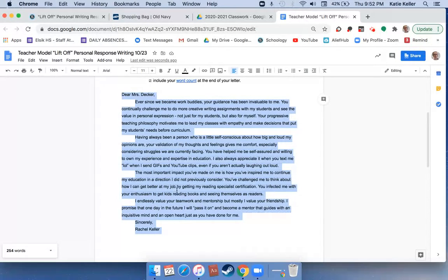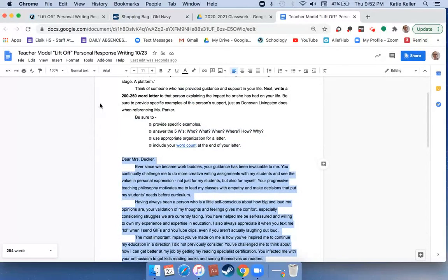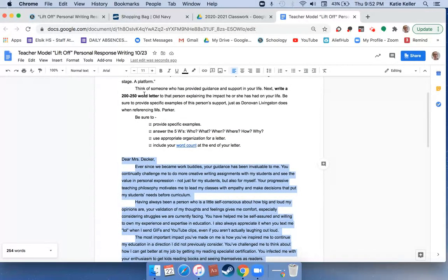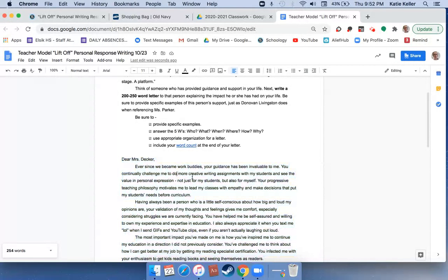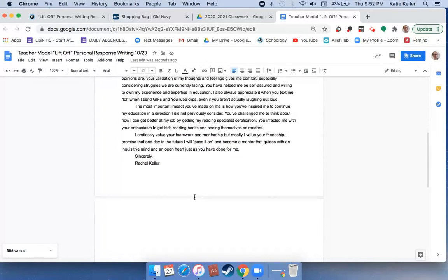Right now in my letter I have 254 words. At this point I have exceeded my word count, so I know that I am good to go.